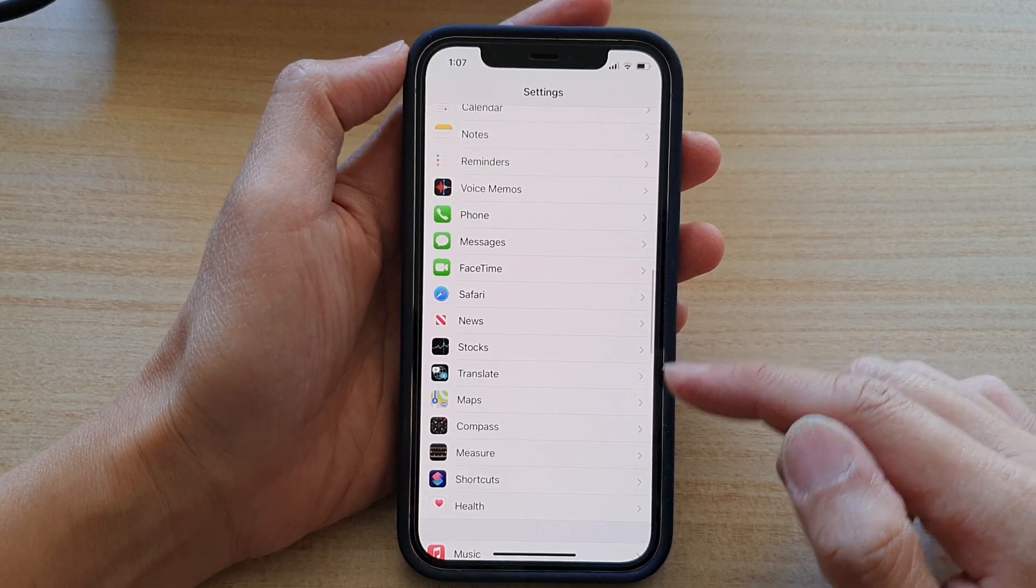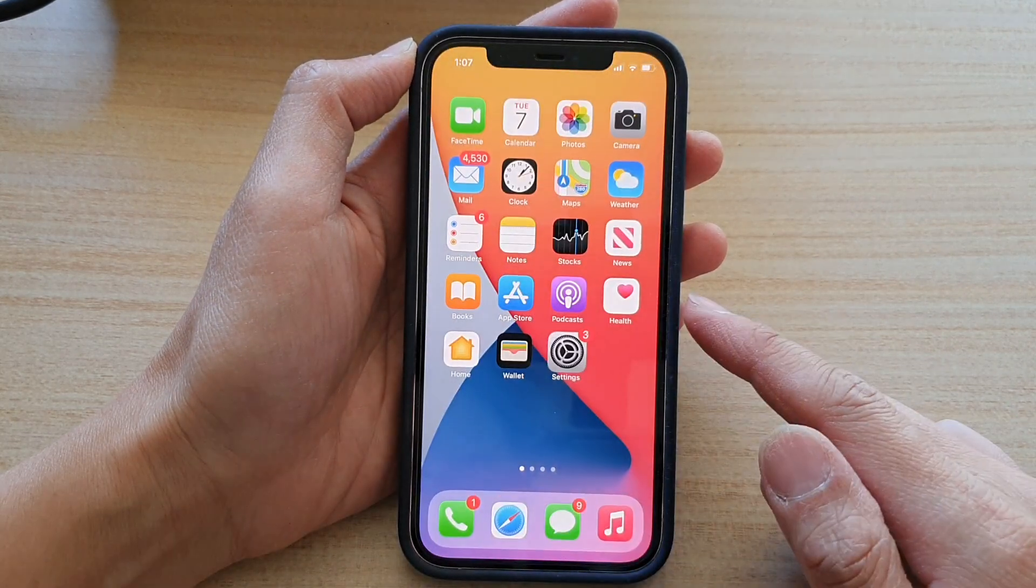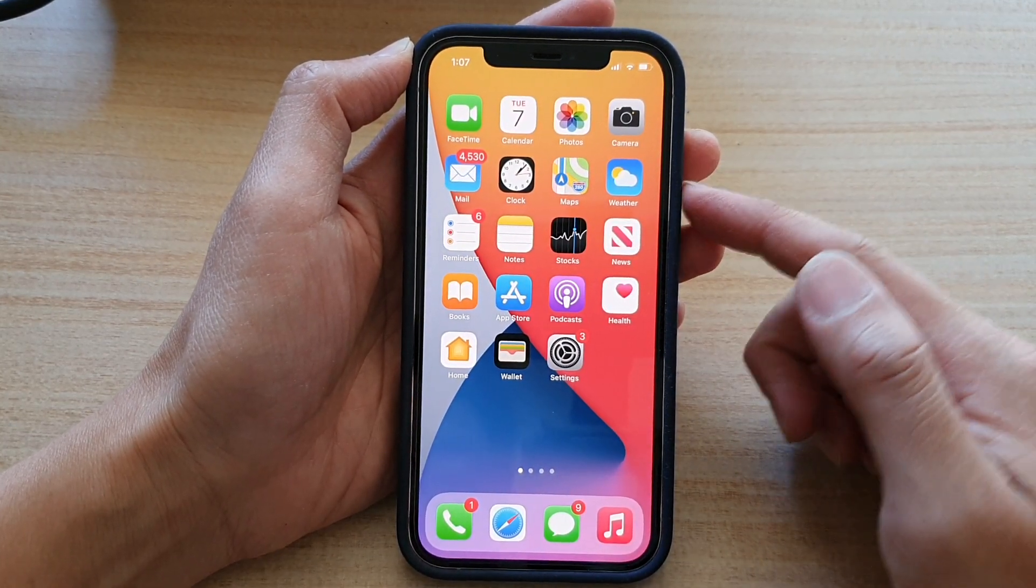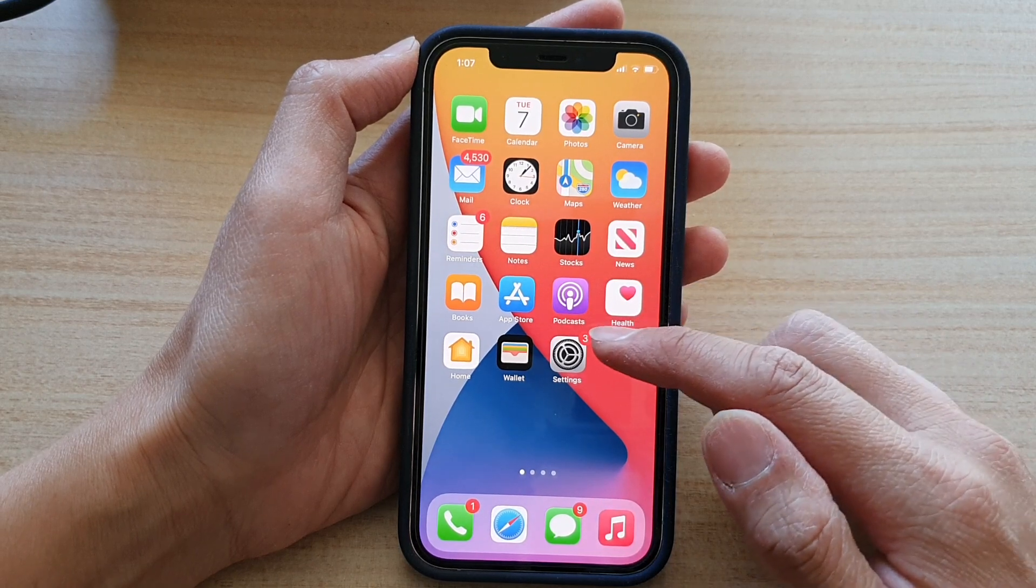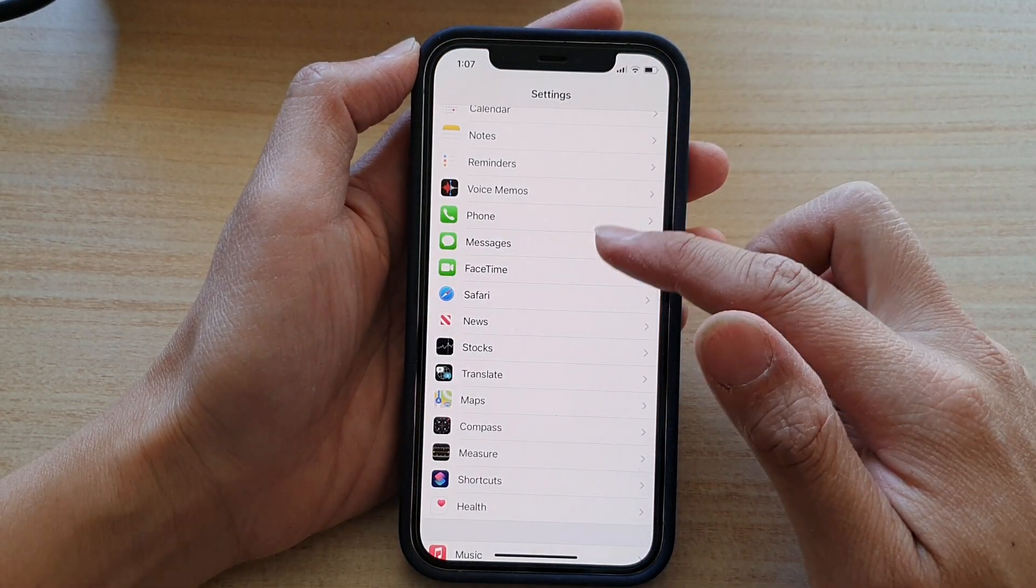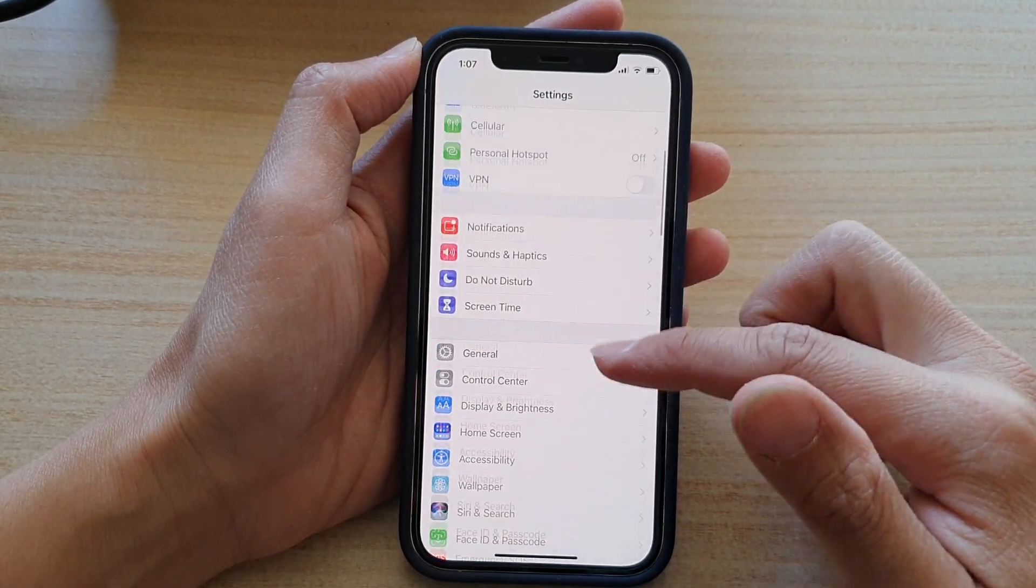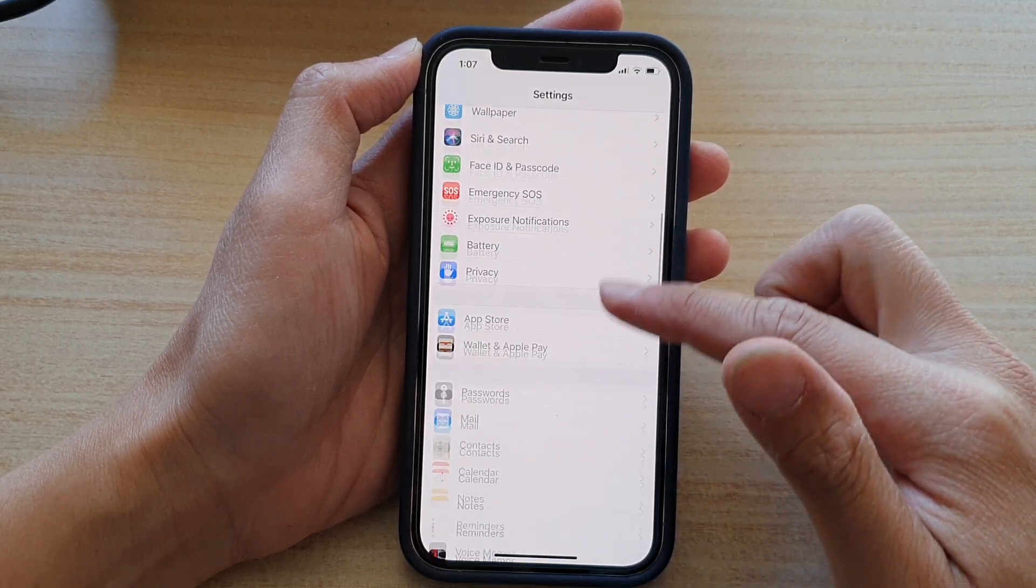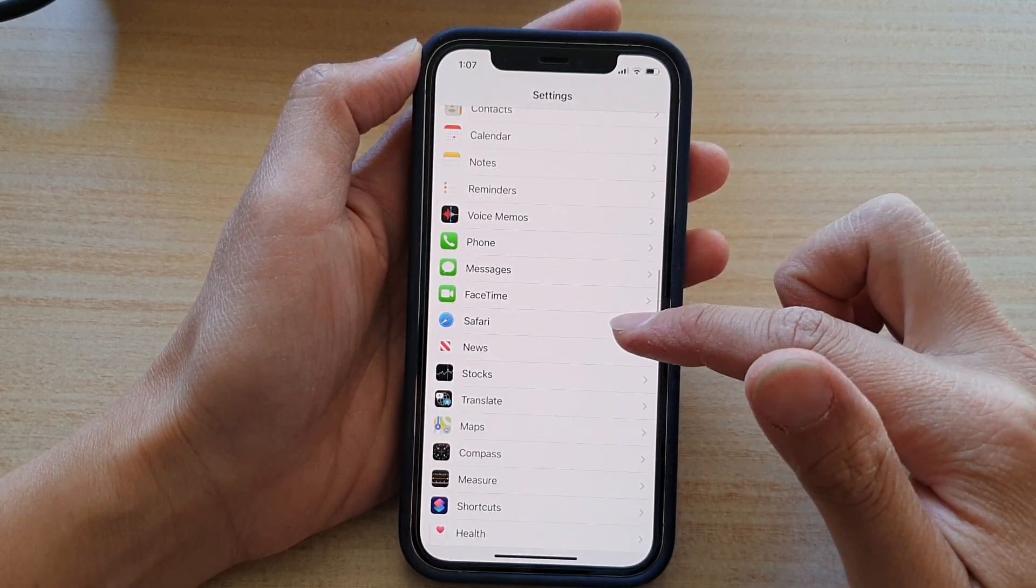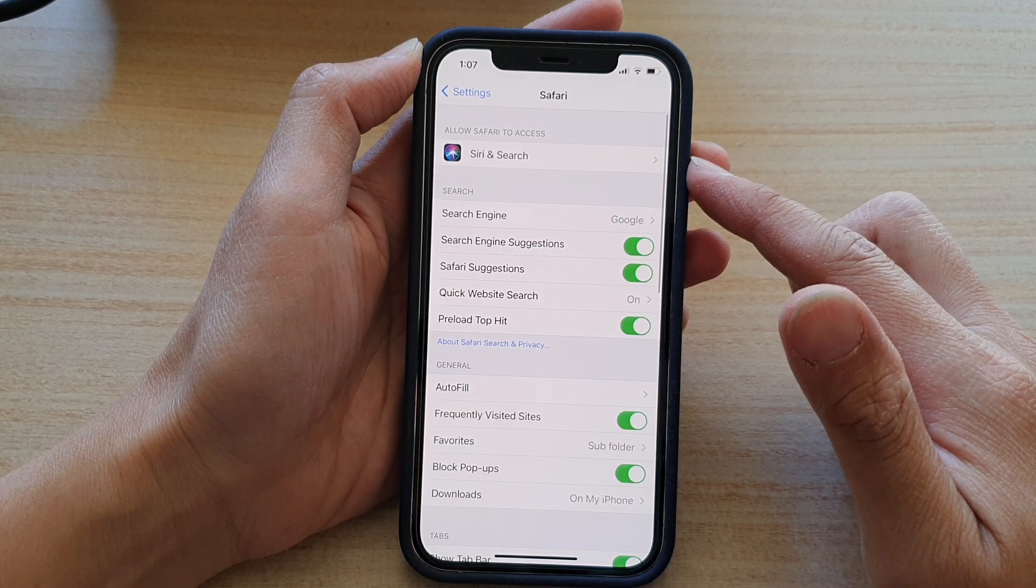first go back to your home screen by swiping up at the bottom of the screen. On your home screen, tap on Settings, then swipe down and tap on Safari.